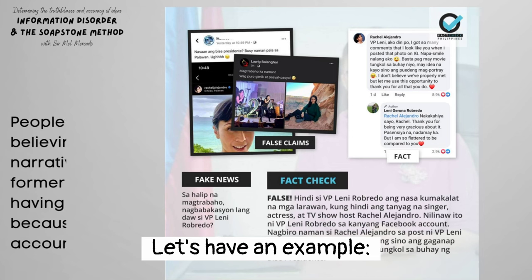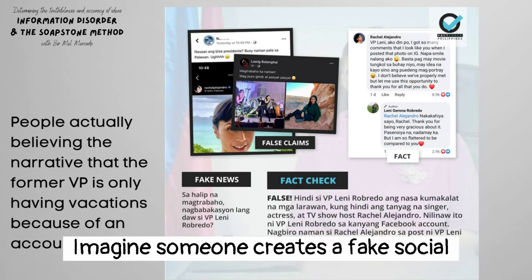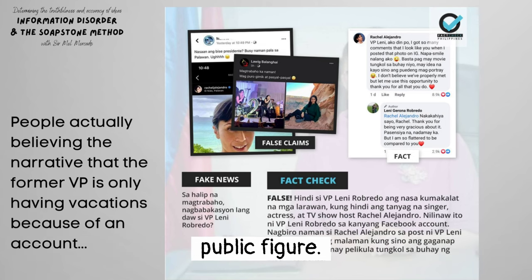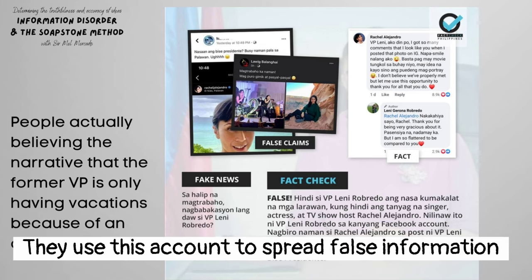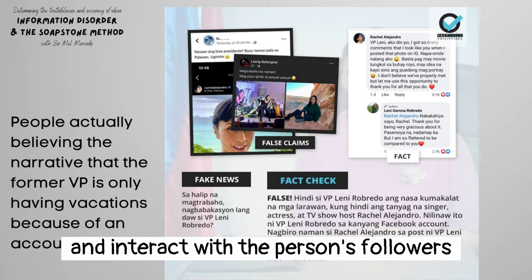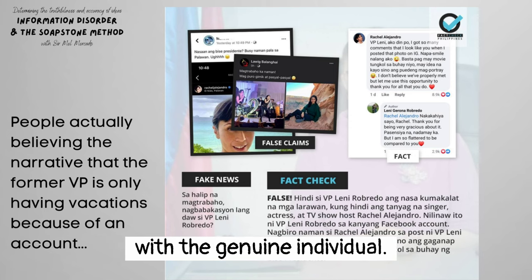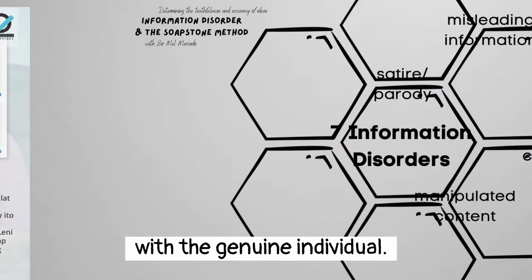For example, imagine someone creates a fake social media account using the name and profile picture of a well-known public figure. They use this account to spread false information and interact with the person's followers, misleading them into believing that they are interacting with the genuine individual.